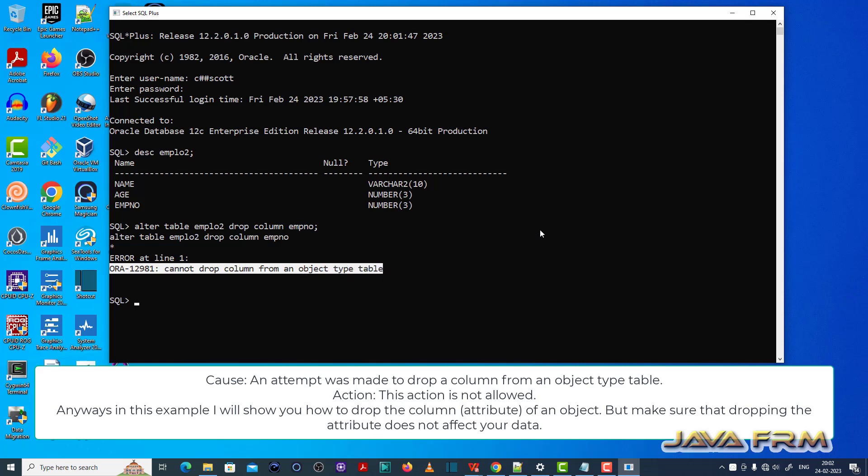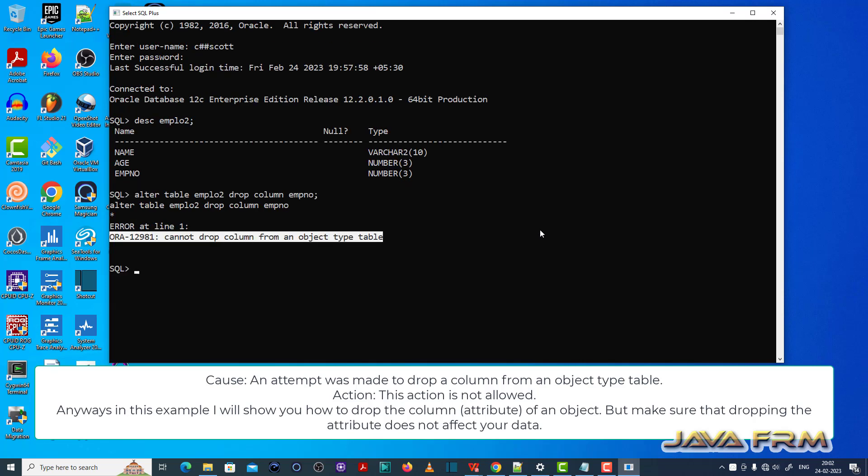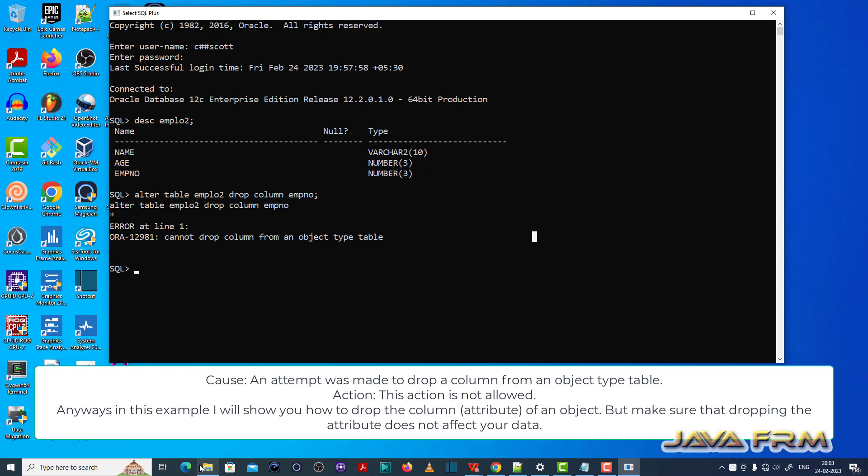The problem here is this table is not an ordinary table. The employee number column belongs to the object. It is not an ordinary column.